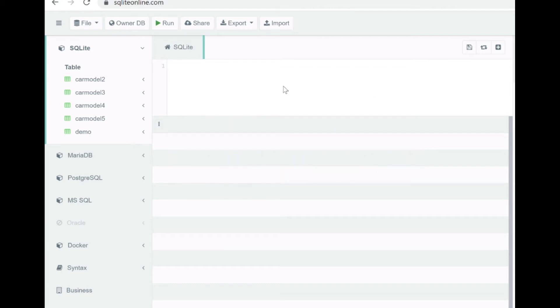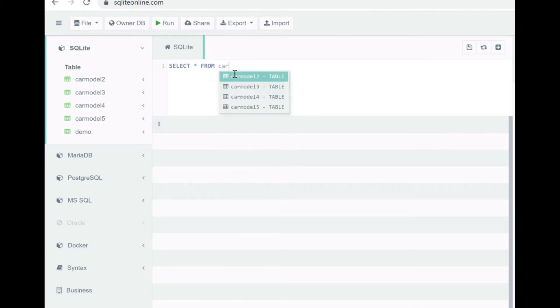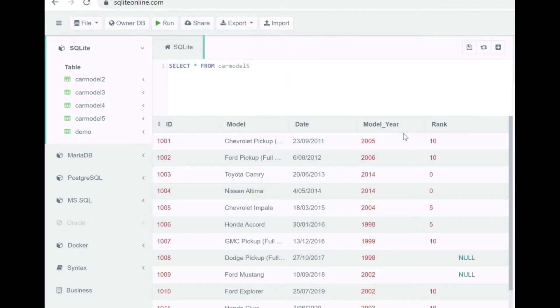So now let's check how our aggregate functions behave with the null values in the column of our table.